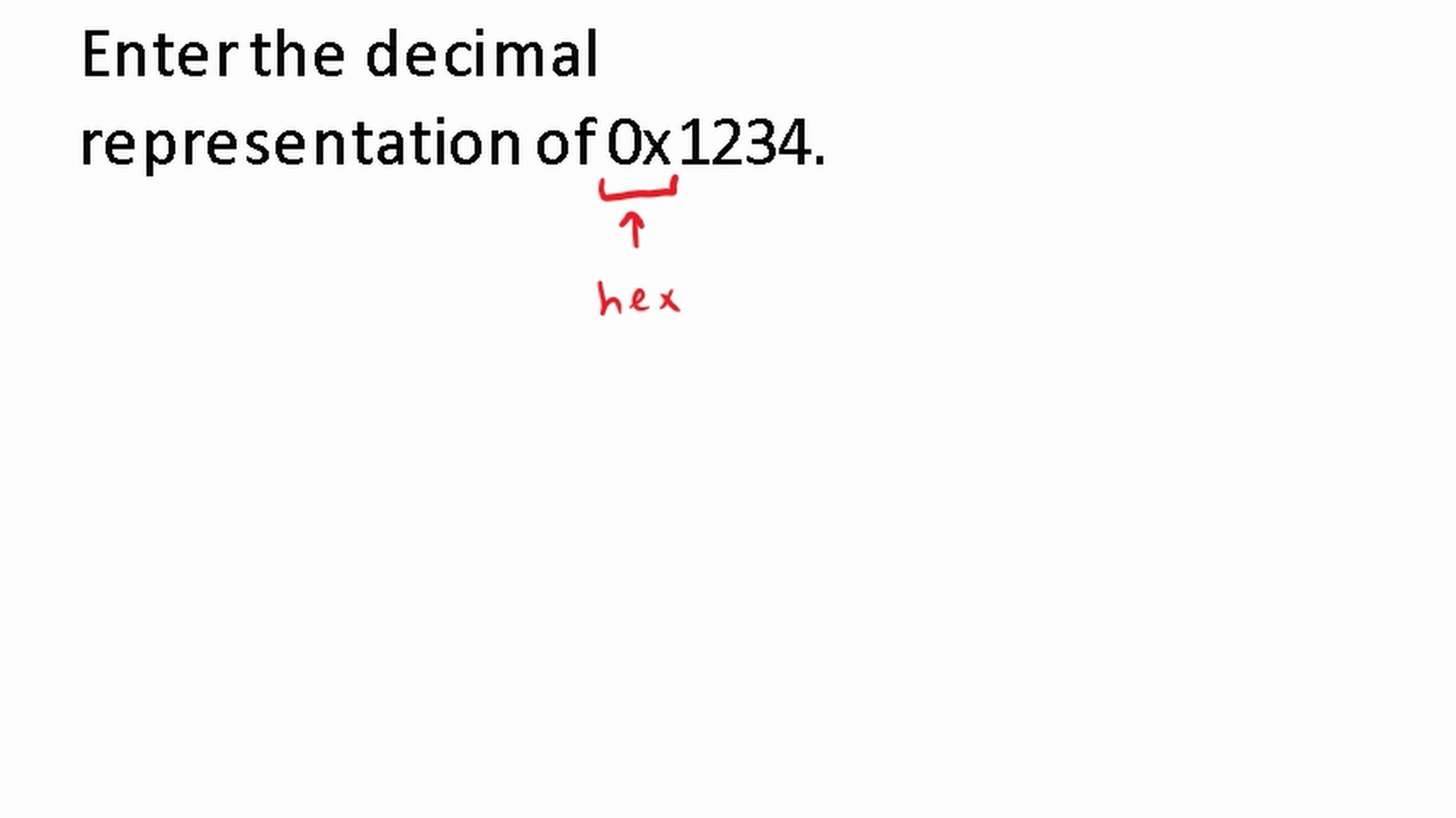And we know hexadecimal goes from 0 all the way down to 15. Everything starting from 10 is going to be represented with letters: A, B, C, D, E, and F.